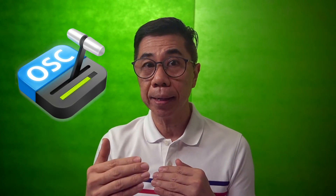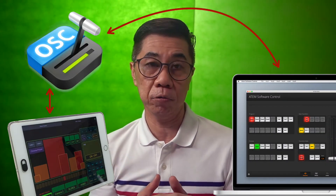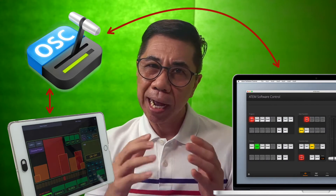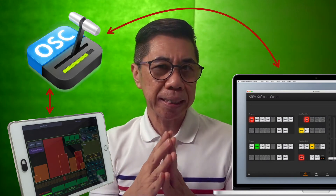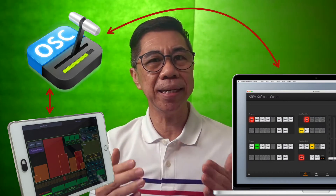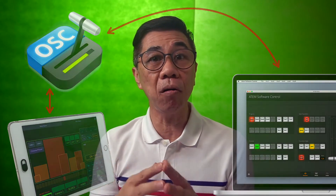Another piece of required software is ATM OSC, which enables communication between your iPad and the ATM software control. I will put the details and links of all these downloads in the description below.